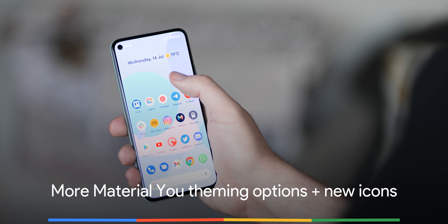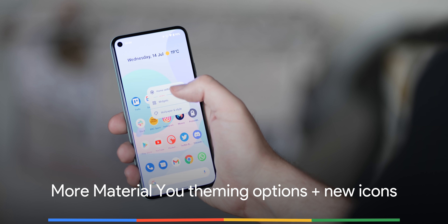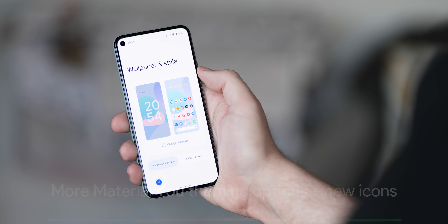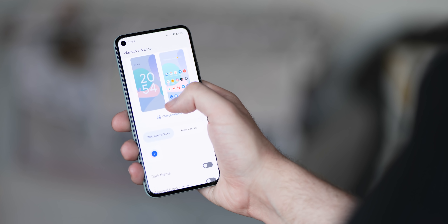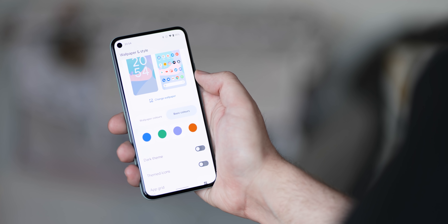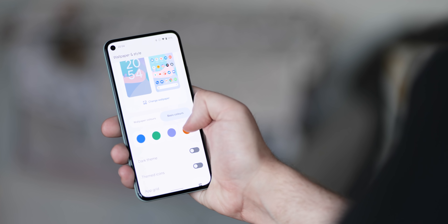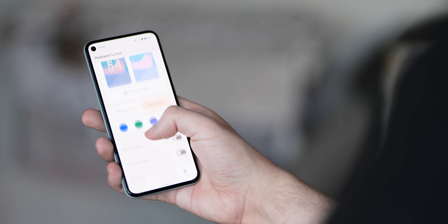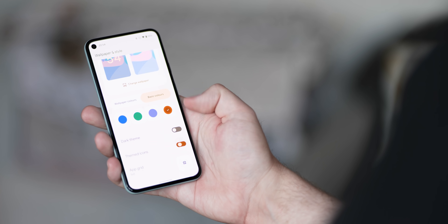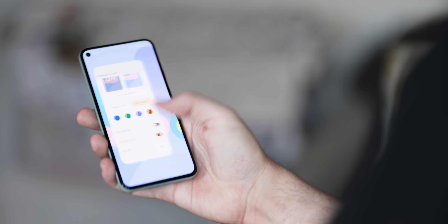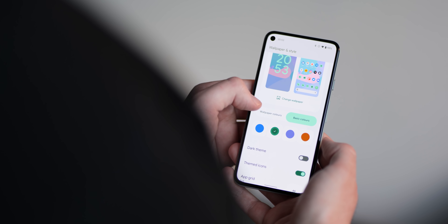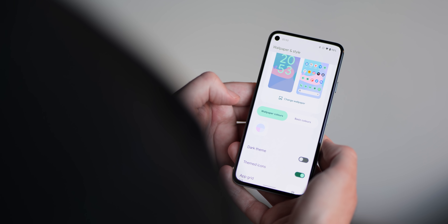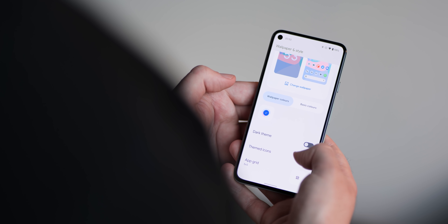The wallpaper and style section has been on the receiving end of a major overhaul with Android 12 Beta 3, and it's easy to see right away that Material You is now closer to completion with this release. The latest build of Android 12 now includes support for choosing the palette of colours the OS will pick from, and has very limited support for automatically themed icons.